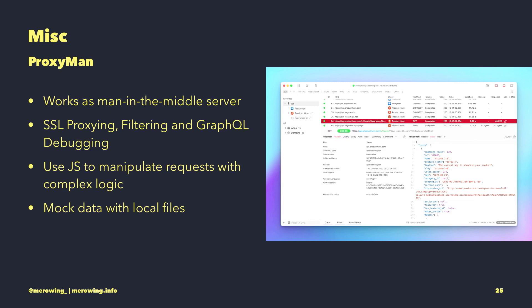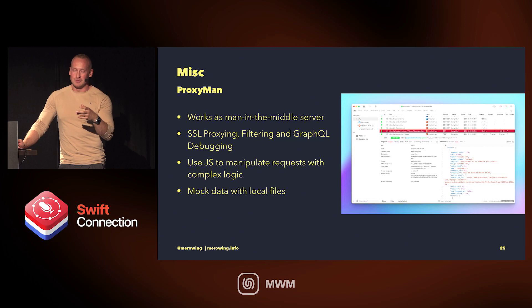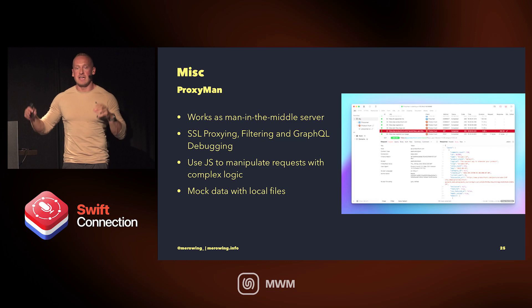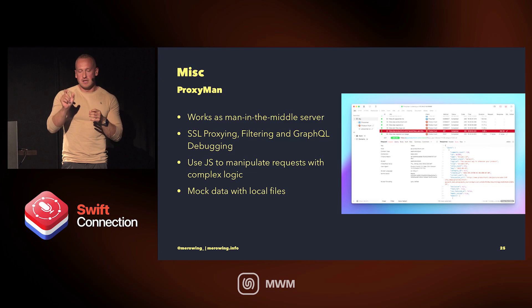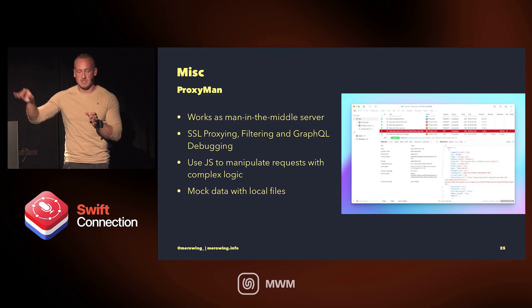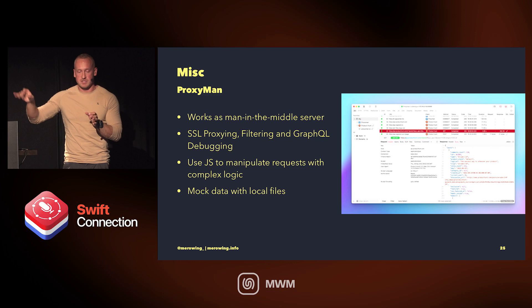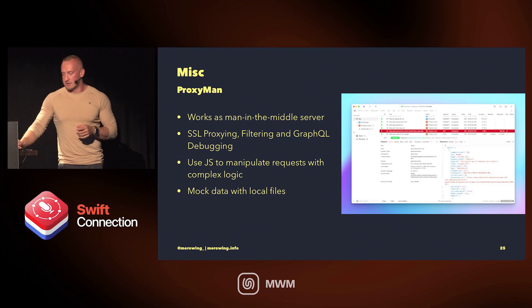Proximan is much better for networking than Charles. When I was researching my video course I looked at the different tools. Everything can do SSL proxying, but with Proximan you can do filtering, GraphQL debugging — you can set a breakpoint on a specific GraphQL request and react to different params. You can write JavaScript logic to reply with different fake files. Because it's man-in-the-middle, most requests hit the real server with real data, but you can simulate specific scenarios — like failing if a certain argument was passed, or responding with weird edge-case data to verify your app handles it.